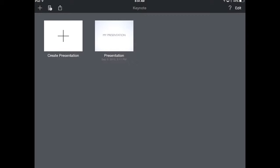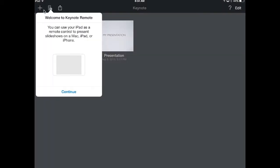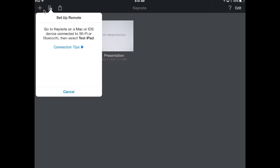Here I am in Keynote on my iPad. In the top left-hand corner, you'll see the little icon for the remote, so I need to tap that to get this set up. It says you can use your iPad as a remote control to present slideshows on a Mac, iPad, or iPhone. So I'm going to tap Continue.